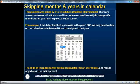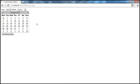This question was asked by 3 to 4 YouTube subscribers of my channel. There are several real-time situations where we need to navigate to a specific month and year in an ASP.NET calendar control. For example, if the date of birth of a person is in the year 1960, we may have to click on the calendar control several times to navigate to that year. Imagine we are in January 2013 and the date of birth is in 1960.